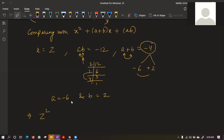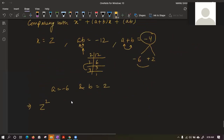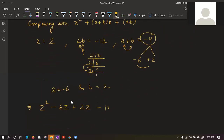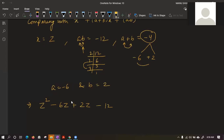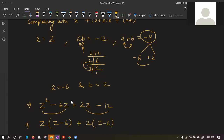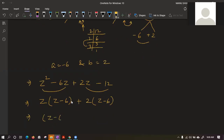Now breaking the equation: z² - 6z + 2z - 12. We have broken the three terms into four for regrouping. Taking z common from the first two: z(z-6), and 2(z-6) from the last two. Now z-6 is common, giving the final answer (z-6)(z+2). This is the fourth identity.